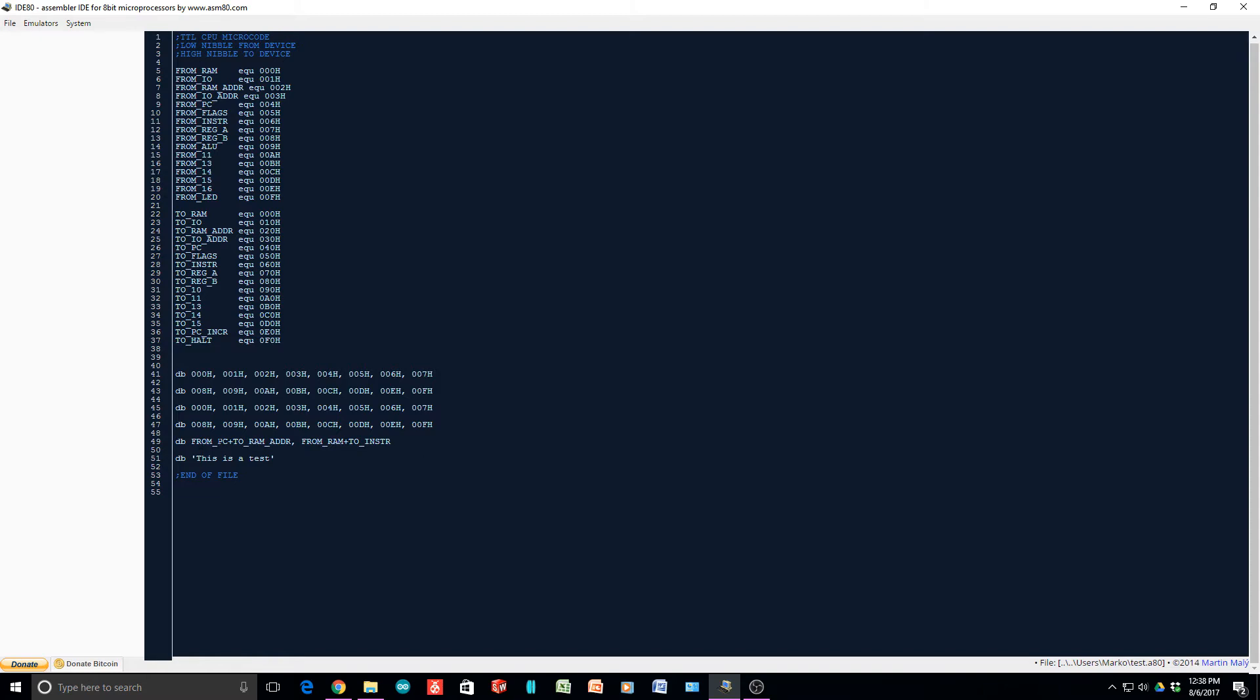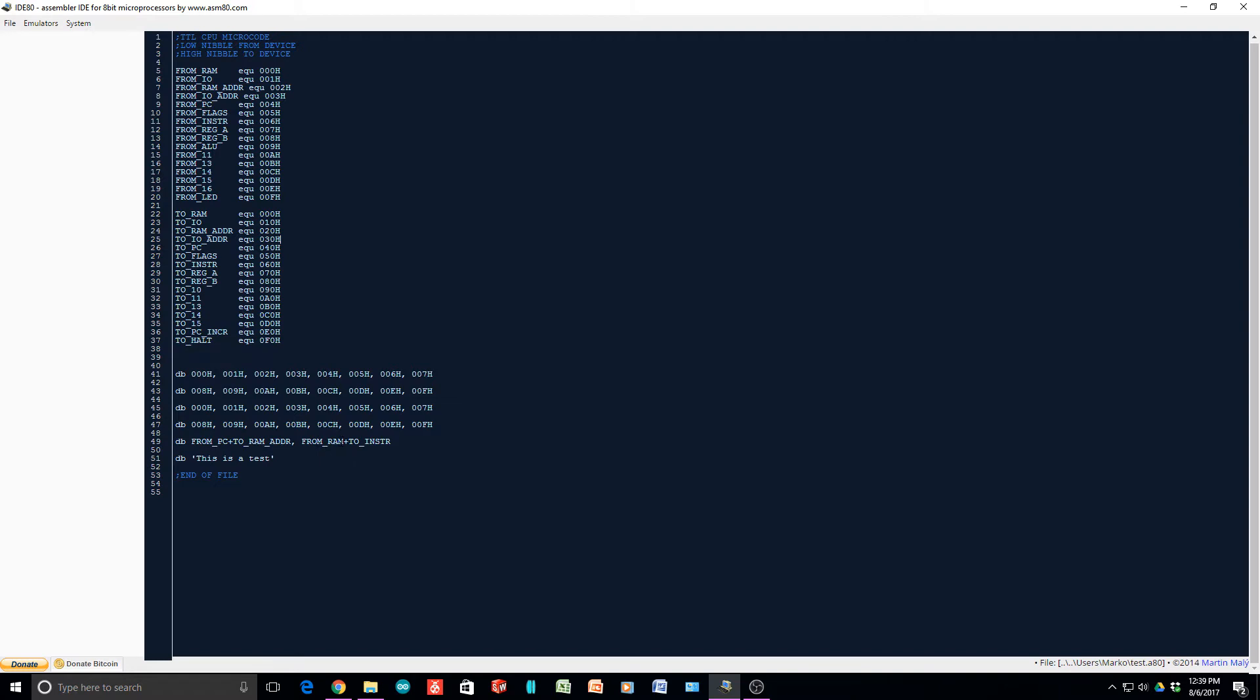You would say FROM program counter plus TO RAM address. The plus is an OR that puts those two together. It will assert the READ program counter line in hardware, then assert the WRITE RAM address line. This would move the contents of the program counter to the RAM address. The next thing would take that value in RAM and move it to the instruction register. We should be able to build microcode up this way.